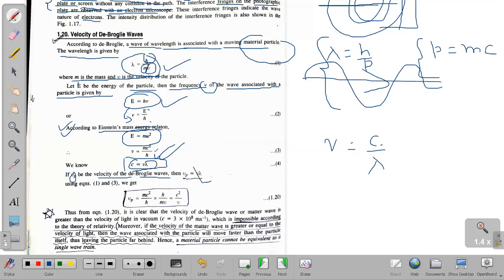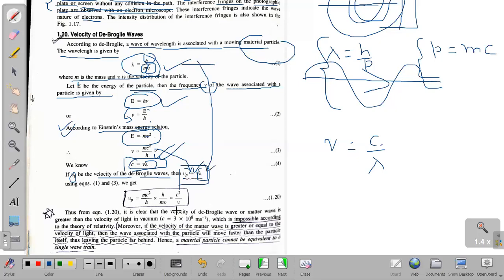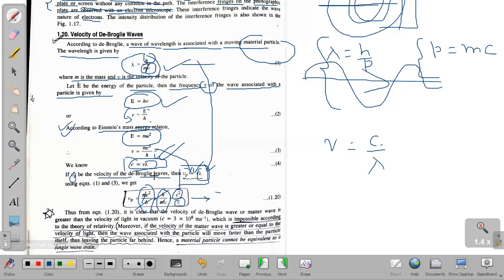Substituting the value of ν = mc²/h and λ = h/mv into vp = νλ: vp = (mc²/h) × (h/mv). Here, h cancels and m cancels, giving vp = c²/v. That means vp is the velocity of the De Broglie wave, and vp = c²/v.